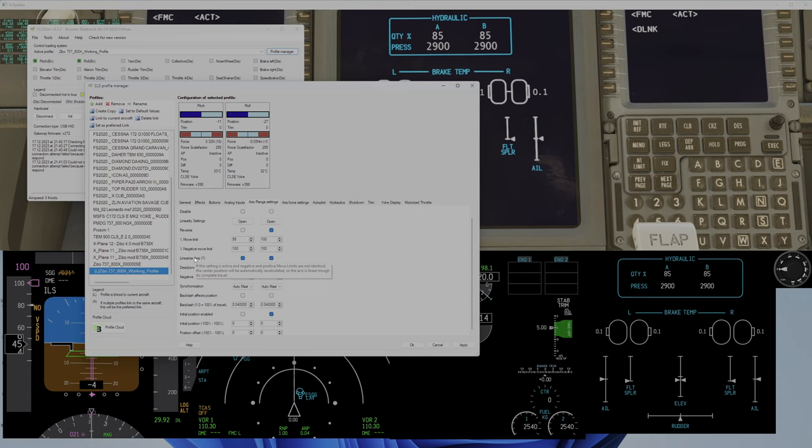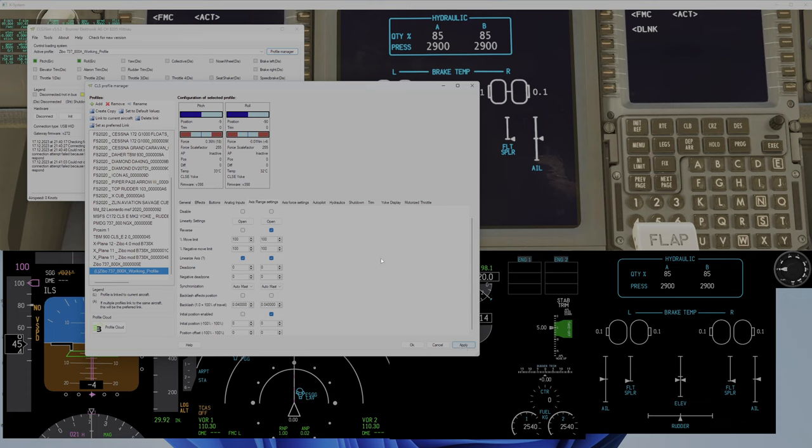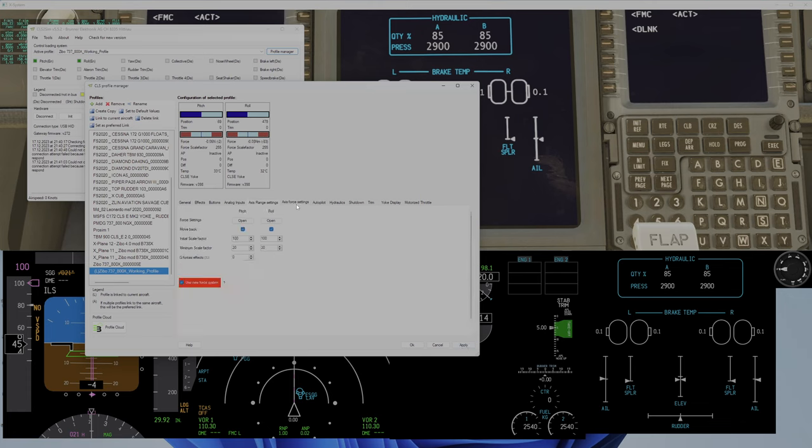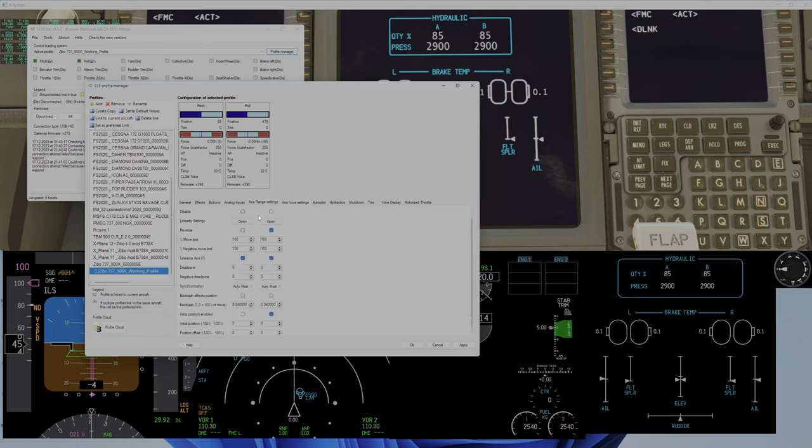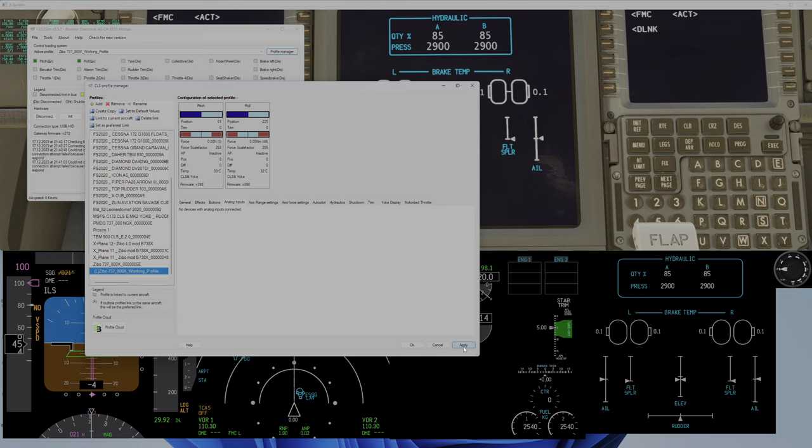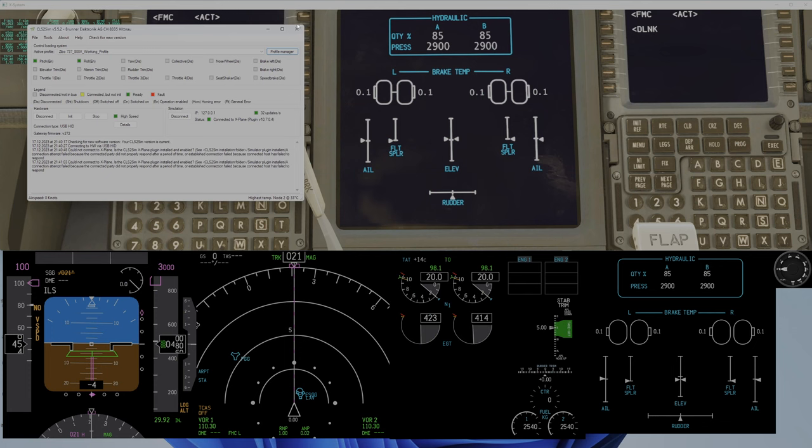I don't have any lin—if this setting is activated, a negative and positive move limit are not identical. The center position will be automatically recalculated so the axis is linear through its complete travel. Set this to 100% also. For settings there is nothing—axis range, analog input—anyway I can't set anything here.